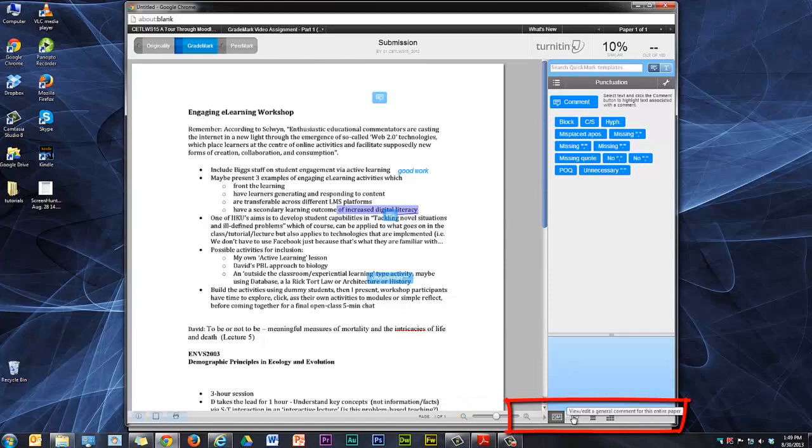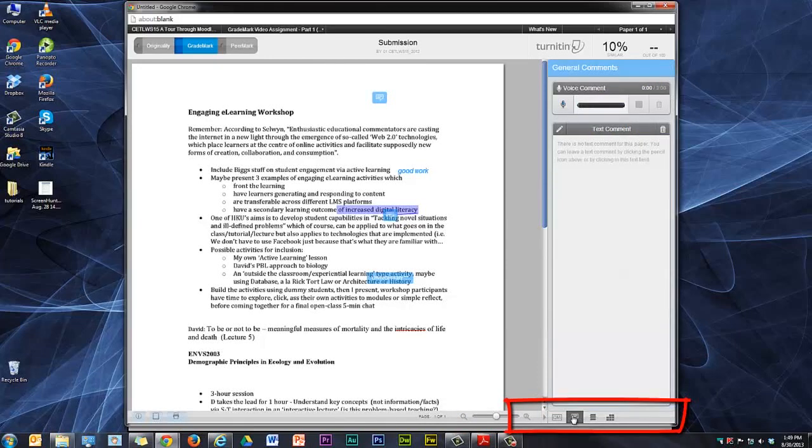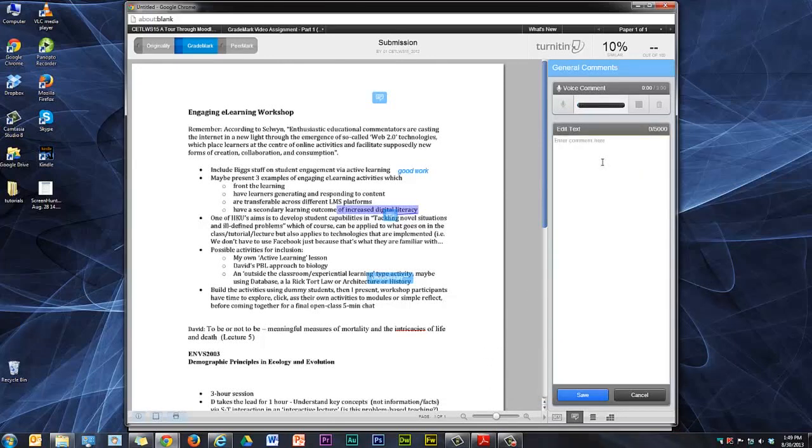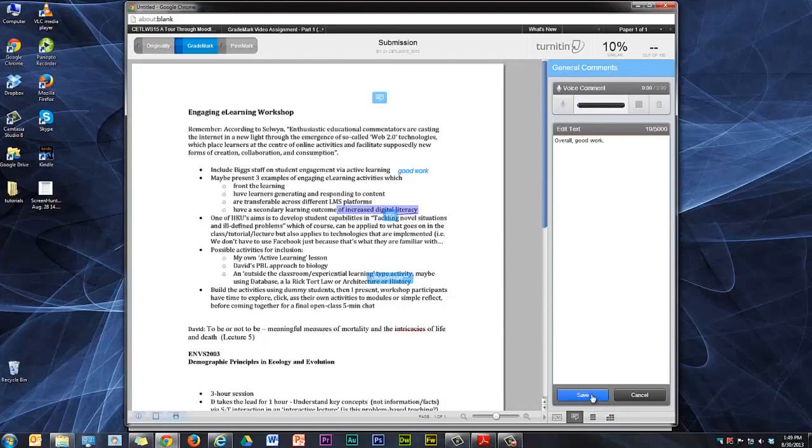The other final two ways you can give feedback are using general comments, a text comment, and a voice comment. So here I can give my overall general comment and save it.